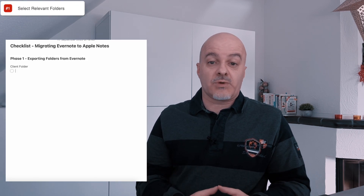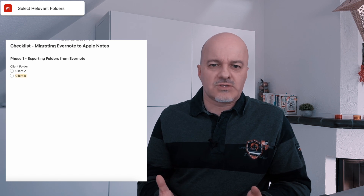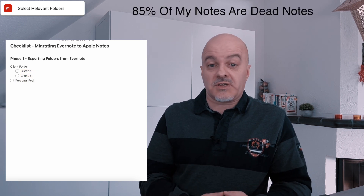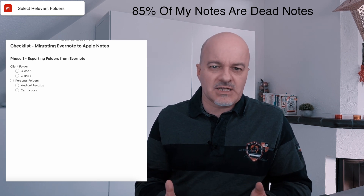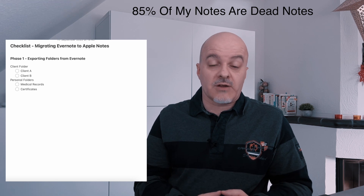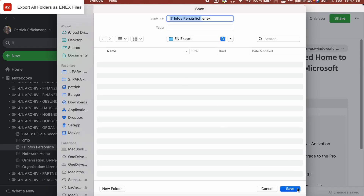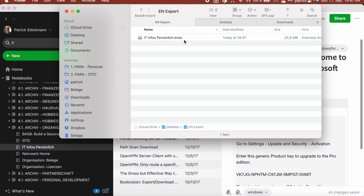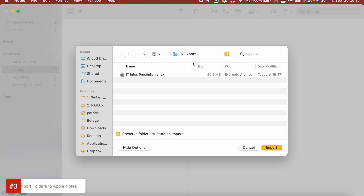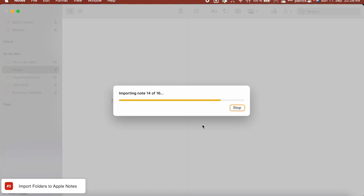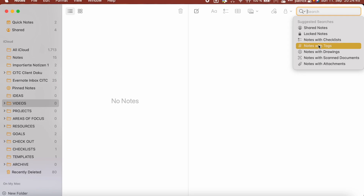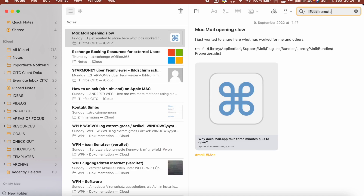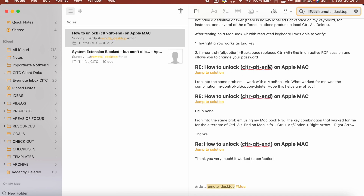Step 1: select the folders I find relevant. It turns out I only need 1,700 notes from 12,000-plus — about 85% of the notes are no longer relevant to me. From my 260-plus folders in Evernote, only 28 were still relevant. Step 2: export the selected folders into individual files using the Evernote export function. Step 3: import each folder into Apple Notes and rename the created folder to match the original Evernote folder name. With the new version of Apple Notes in macOS Ventura, Evernote tags are included, so I can search and filter my notes using the tag selector and search function within Apple Notes.